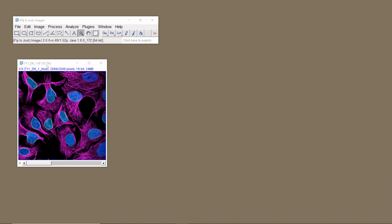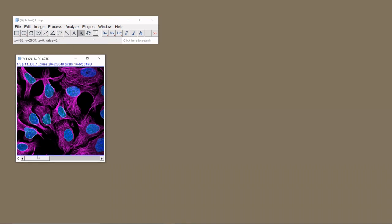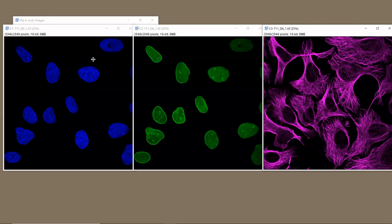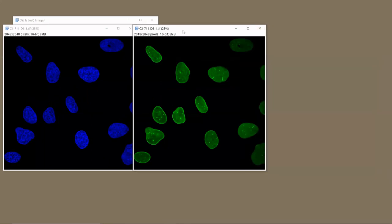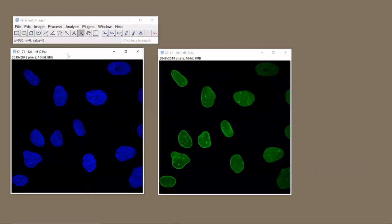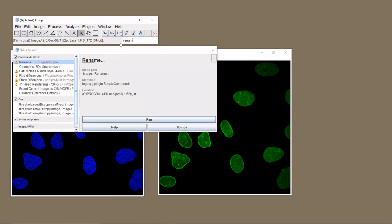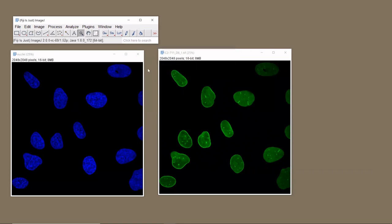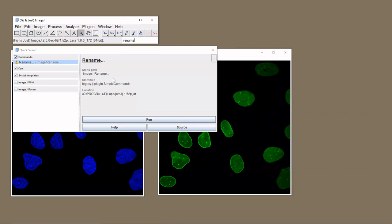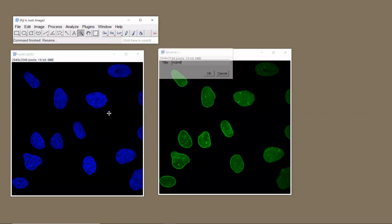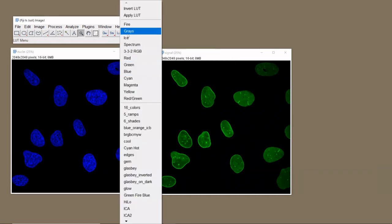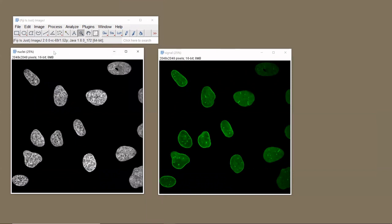Let's have a look at the workflow together. Here is my image — it's a three-channel stack: the first channel is the nuclei, the second is the signal, and the third is the microtubules. The first thing I do is split this stack into three individual images by running Split Channels. I close the microtubule image, then rename channel one to 'nuclei' and channel two to 'signal'.